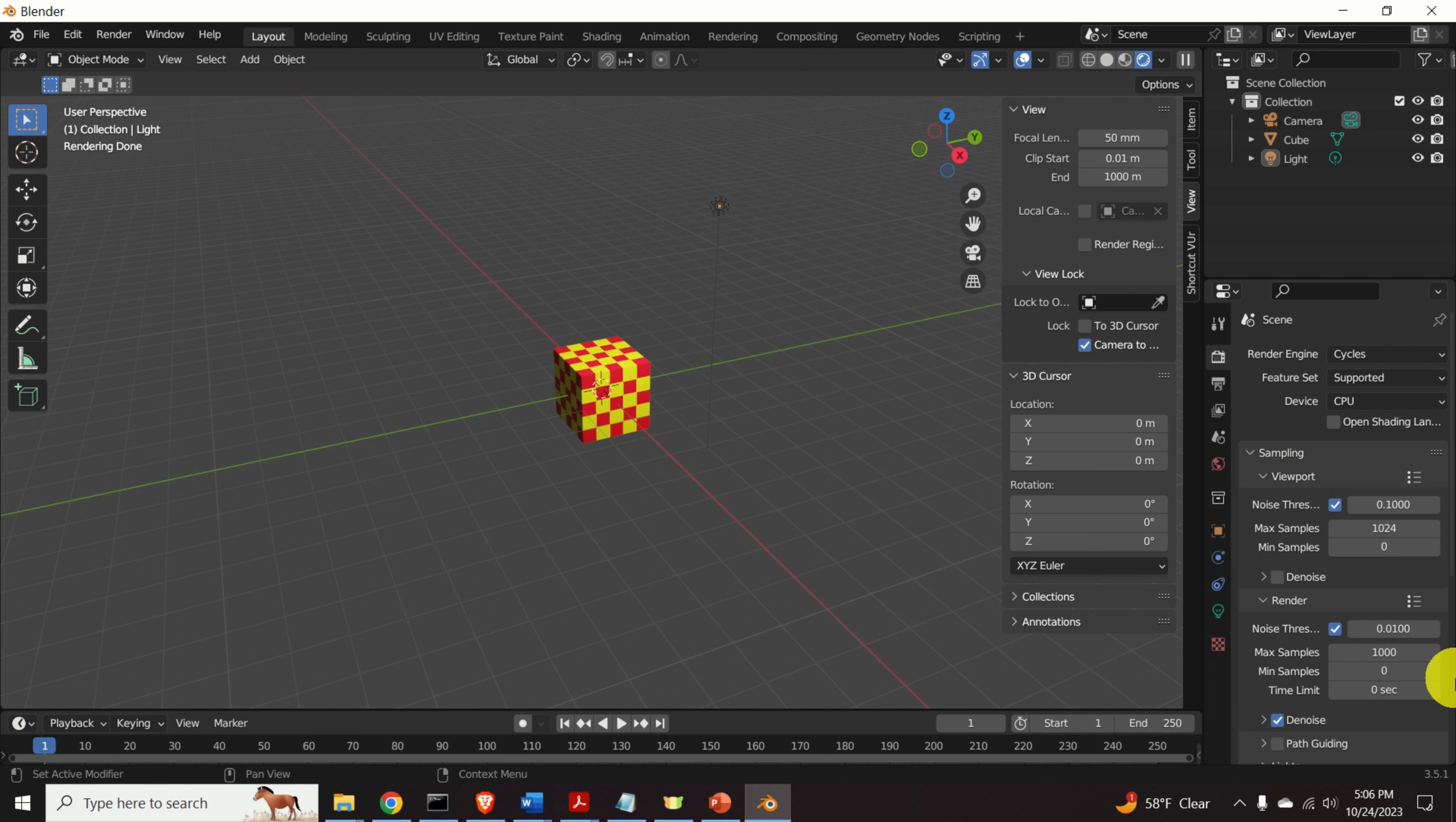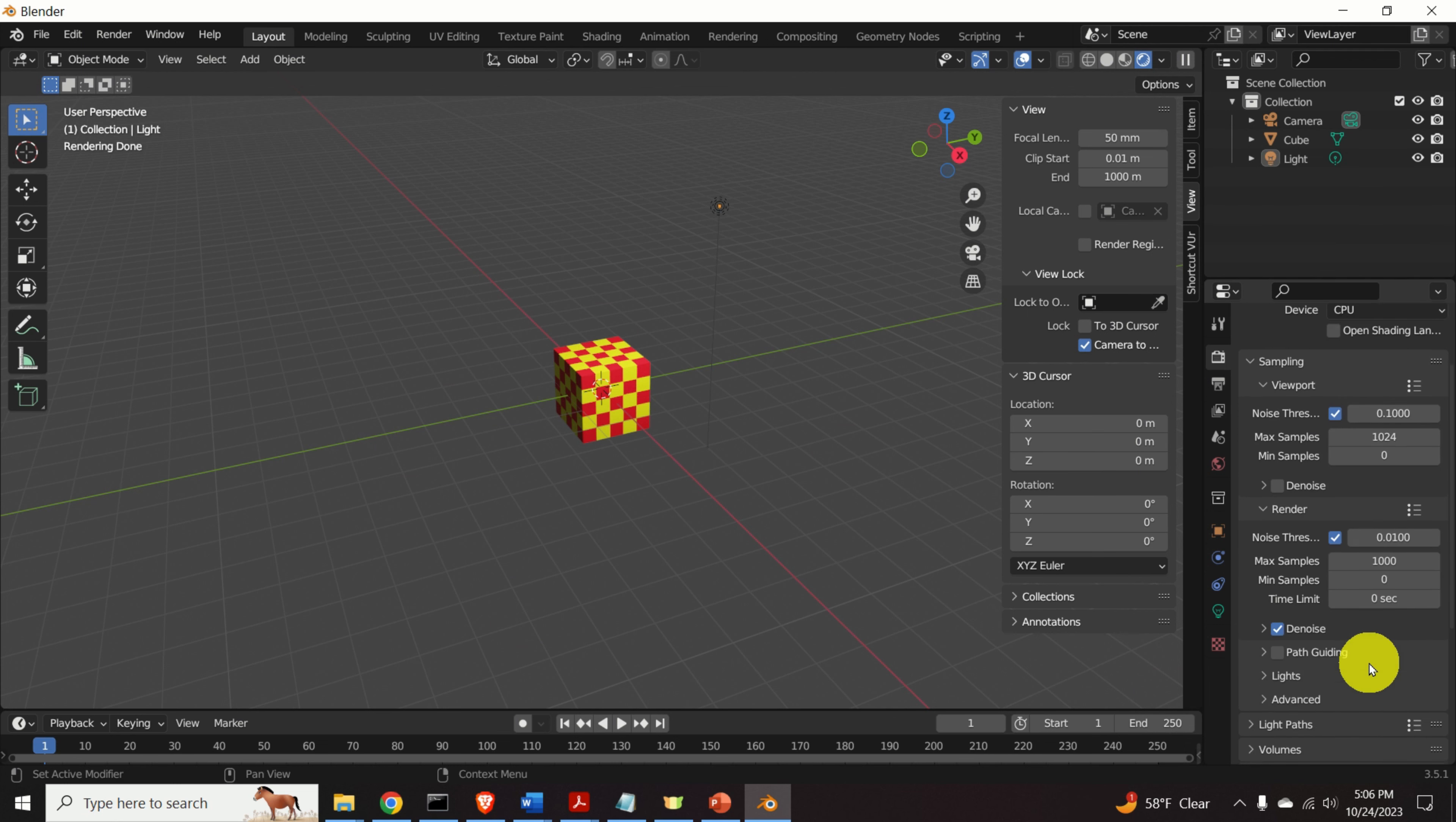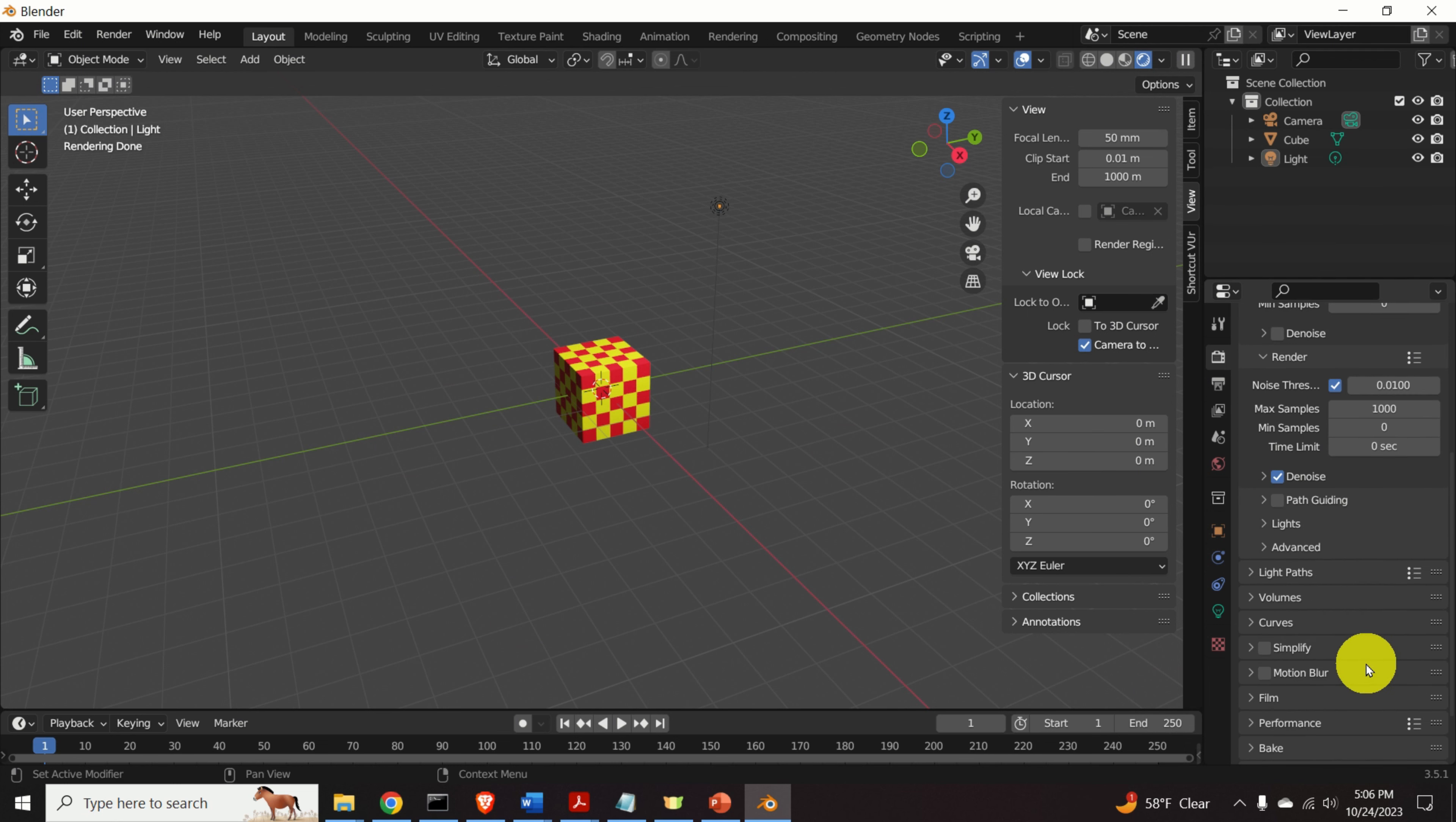For the purpose of this tutorial, I will decrease the max sample since I want to quickly generate the image. For example, I will place 1000 over here. However, if you want to have a nice image, I suggest that you keep the original settings. And over here, we need to adjust a few things.